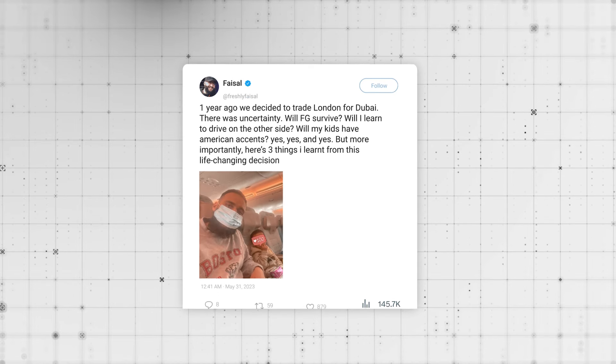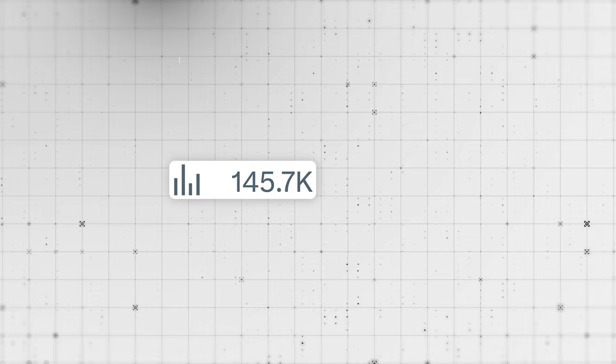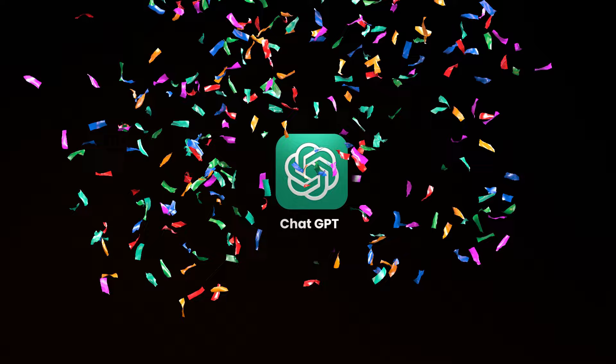Recently, I put out a tweet thread on Twitter and it got over 140,000 views. For someone who had about two and a half thousand followers on Twitter, that's not so bad. But what if I told you that I generated that tweet thread using ChatGPT?